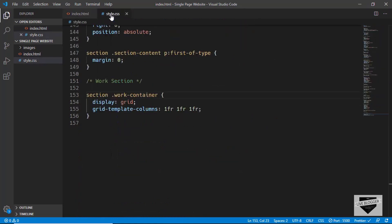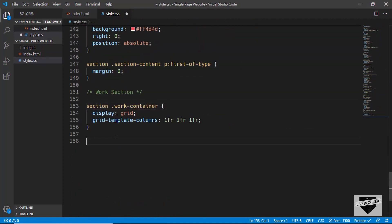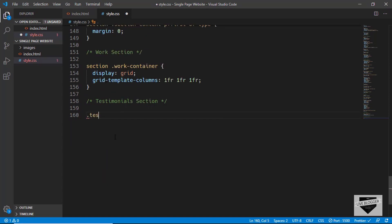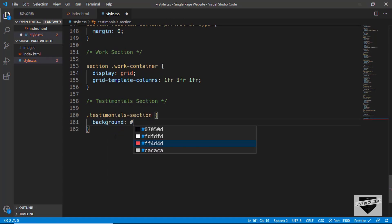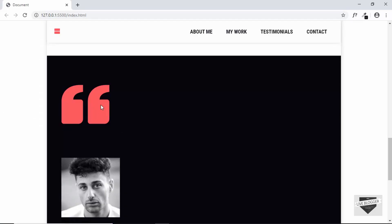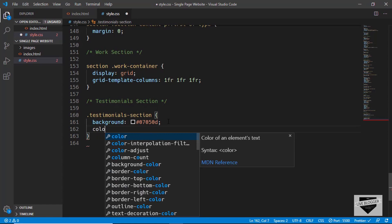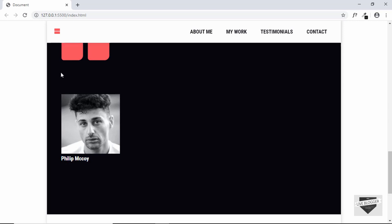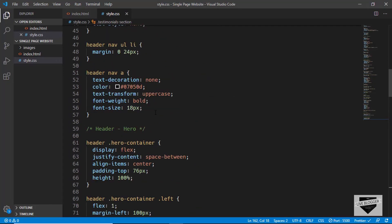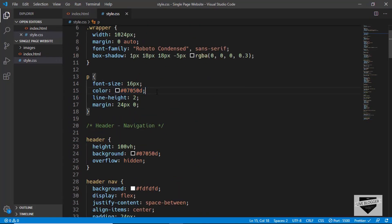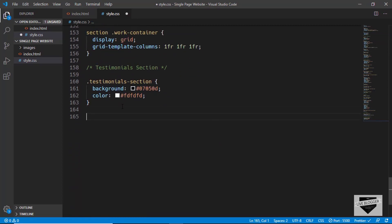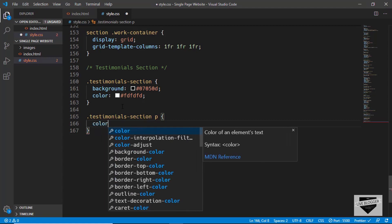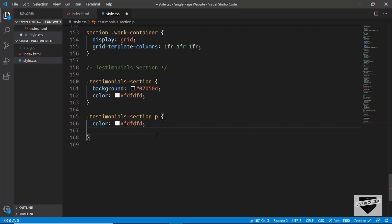Now we're done with the HTML. Let's go to style.css and start by creating a comment. First we target the 'testimonial-section' class and give it a background color of #07050d. We can see the background color is being added. Now let's set the text color to light gray. Only the section is affected because the paragraph already has a color set in our CSS. So we scroll up and instead type 'testimonial-section p' and set the color there. We'll also set the padding to 0 for top and bottom and 24 pixels for left and right.